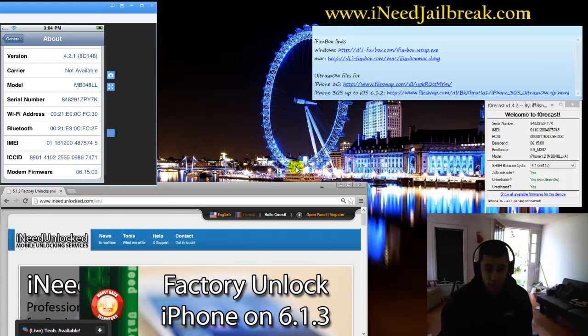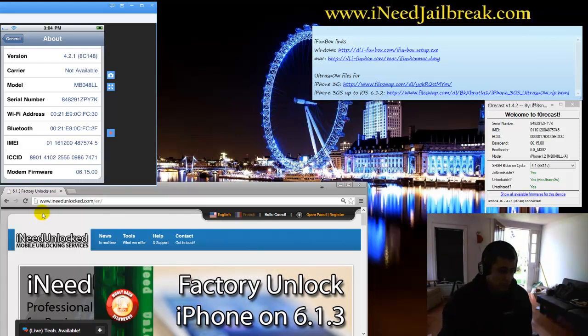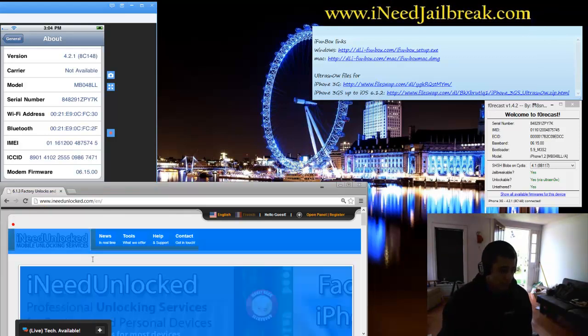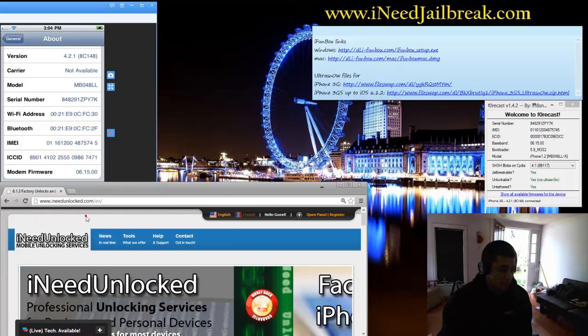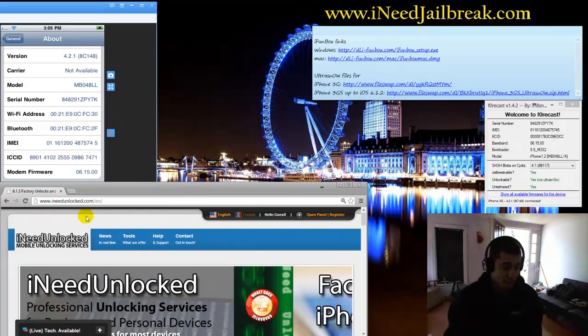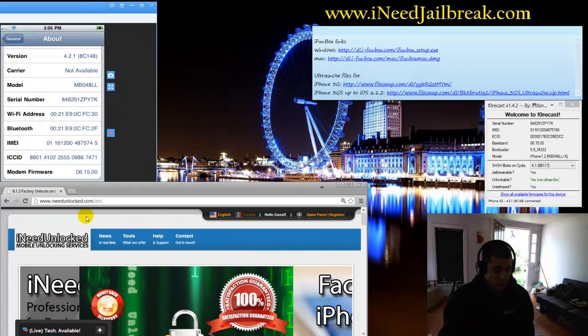If you need an unlocking service, we have iNeedUnlock.com. It's right here. And that has tons of different options as far as what you're trying to unlock. It's not just iPhones. It could be anything.